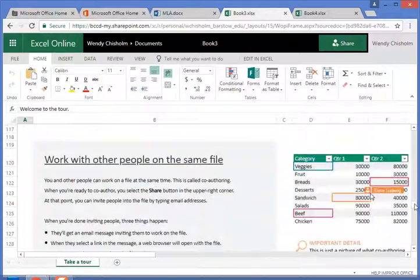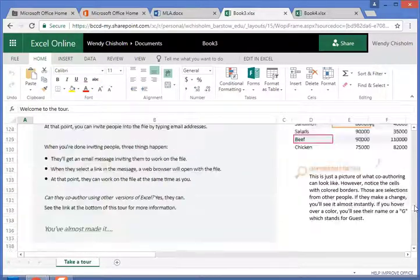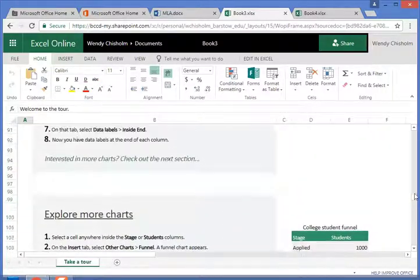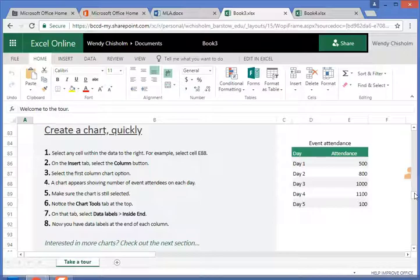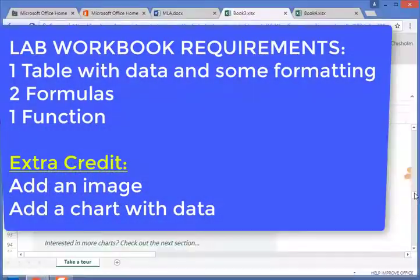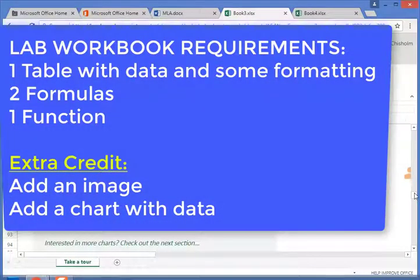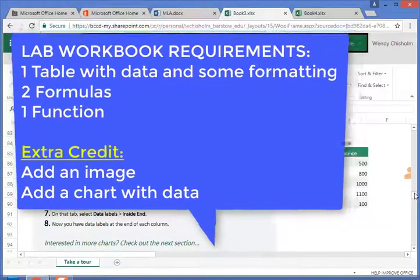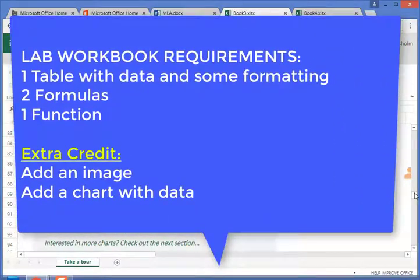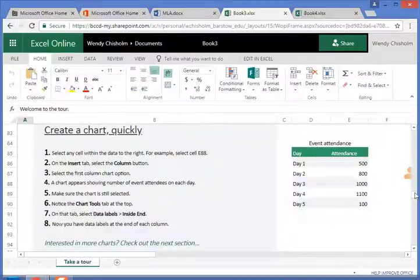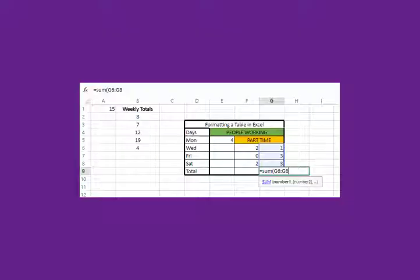All this is extra information something that we're not going to go through in this class, but it is something I want to point out. Your requirements for your lab are to create a table with some formatting and some data to include two formulas and a function, and for extra credit you can add an image and/or a chart into your Excel spreadsheet.